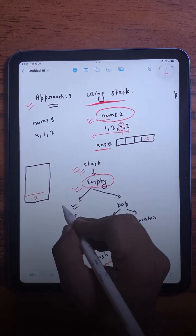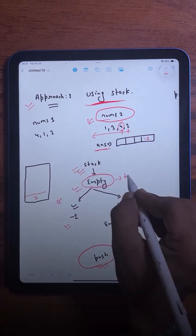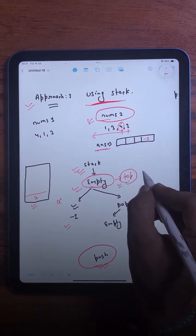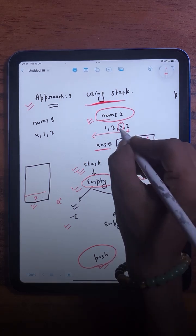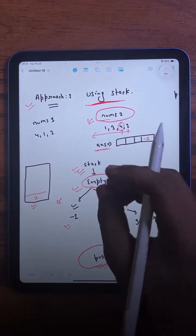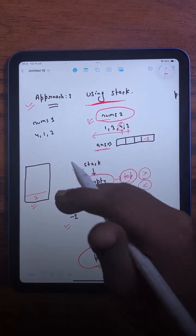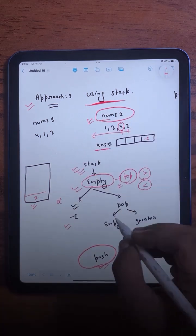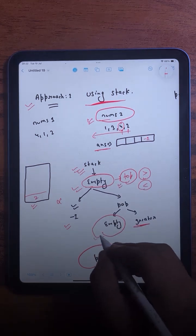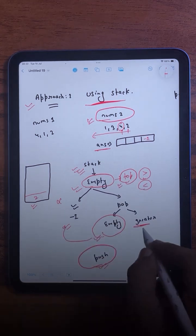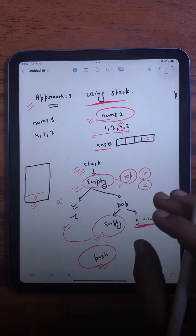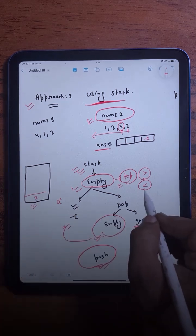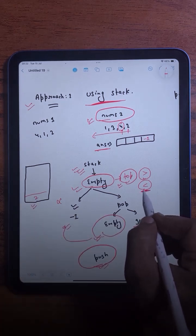Now the current element is 4. The stack is not empty, so we check the topmost element, which is 2. If the topmost element is greater than the current element, that is the answer. But if it is lesser, we need to pop all elements smaller than the current element, continuing until the stack becomes empty or we find a greater element. In this case, 2 is less than 4, so we pop it.